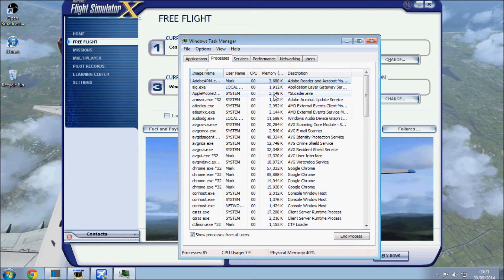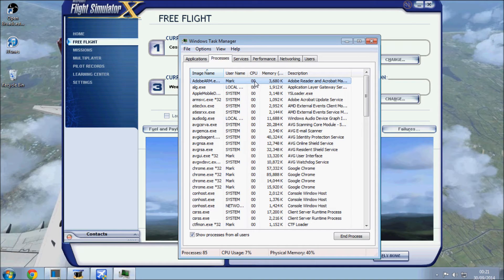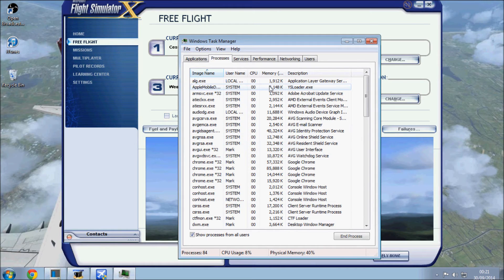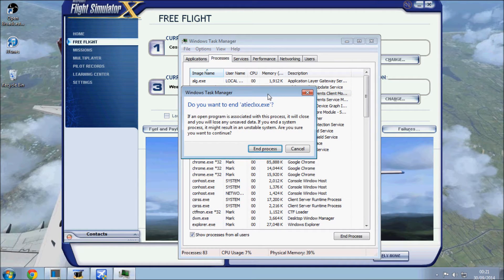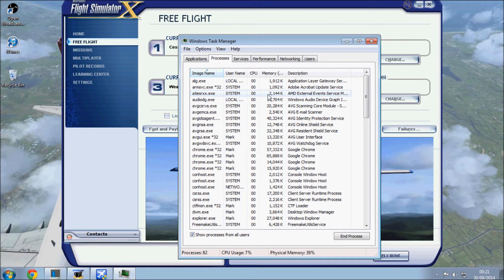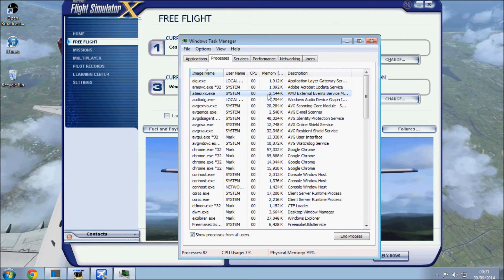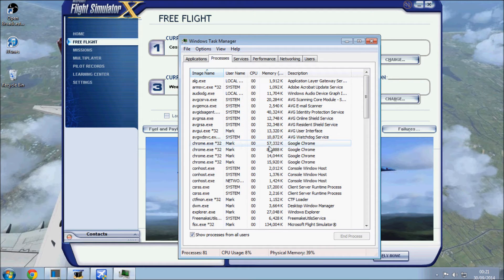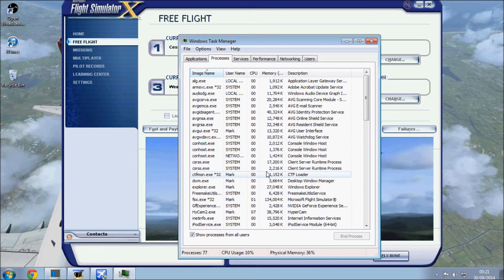So what I normally do is, once I've got FSX up and running, I then go through here and end process everything I don't want. All the iTunes stuff, AMD stuff, it's all old stuff on the computer. Anything that's running ABG I normally leave running, but that's personal preference. Chrome, don't need any of that running.